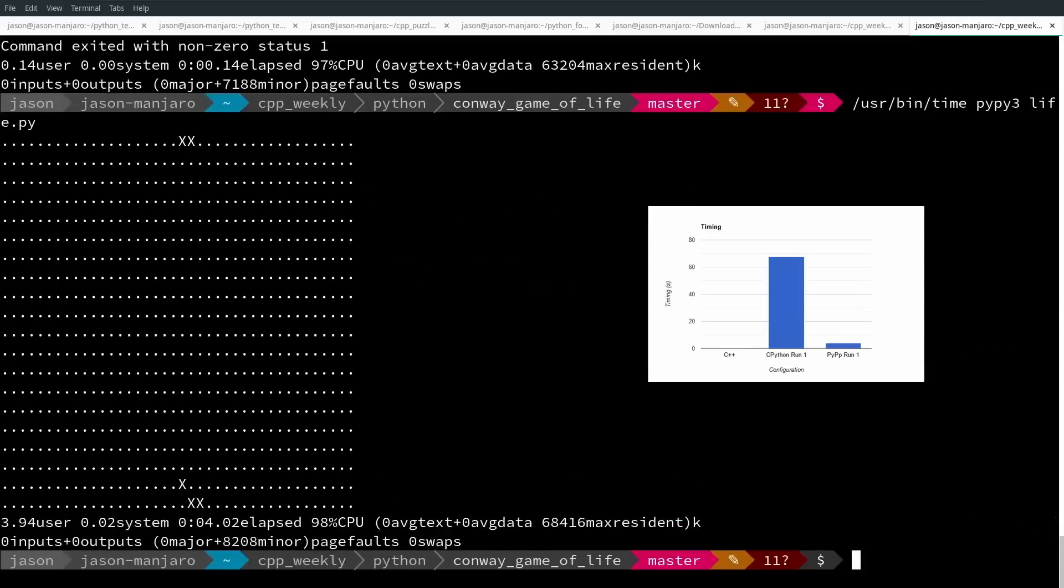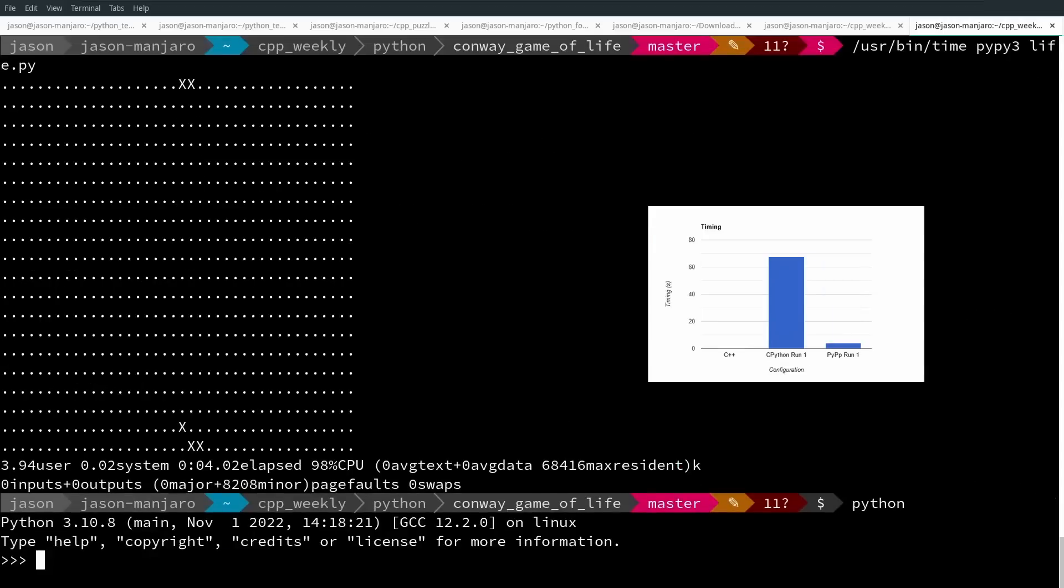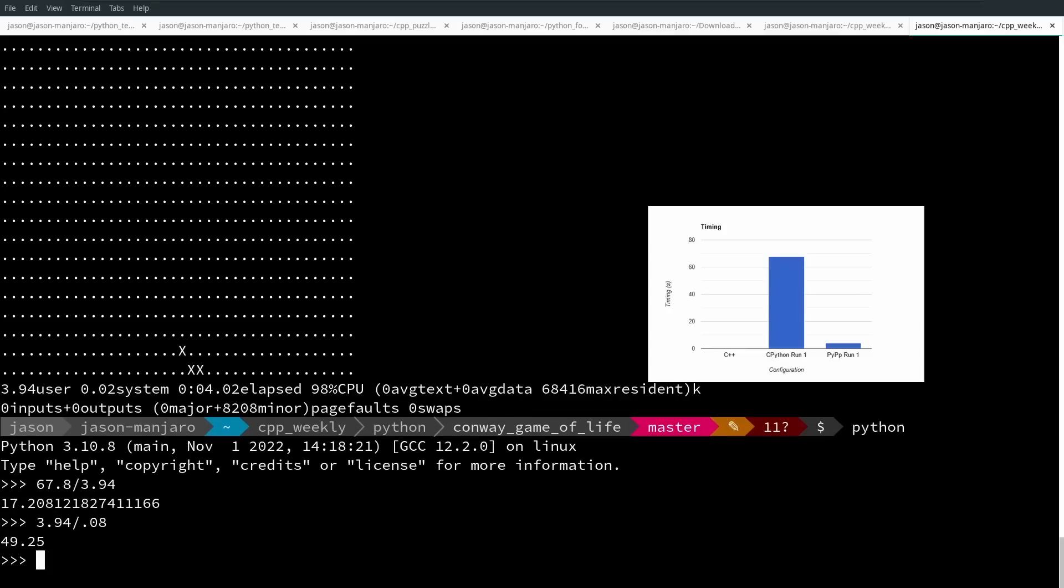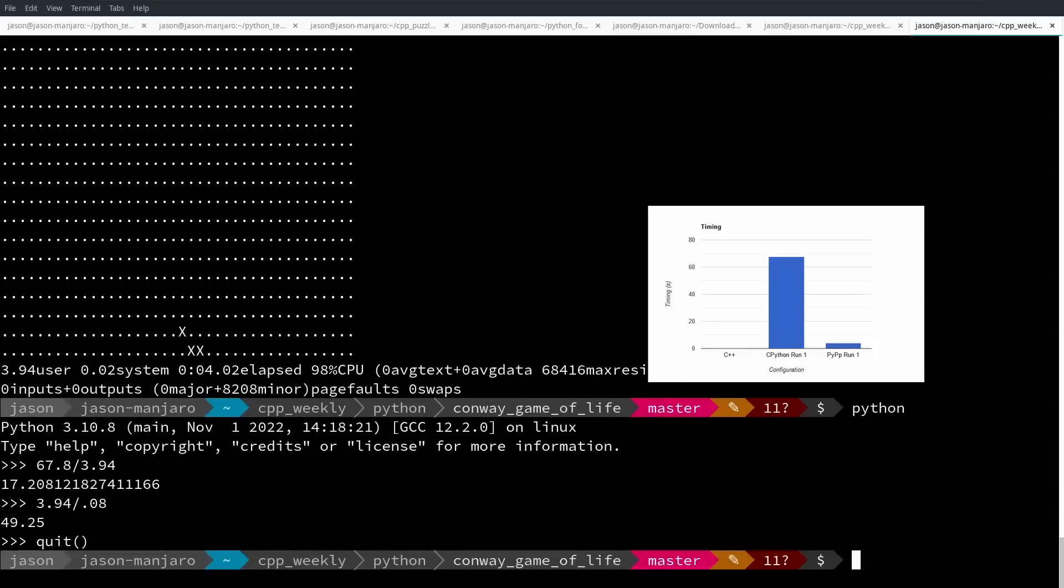PyPy 3 took 3.94 seconds. For this particular example, PyPy is 17 times faster than CPython and only 50 times slower than C++. That's pretty good, but in my experimentation, it's not as good as we could get.